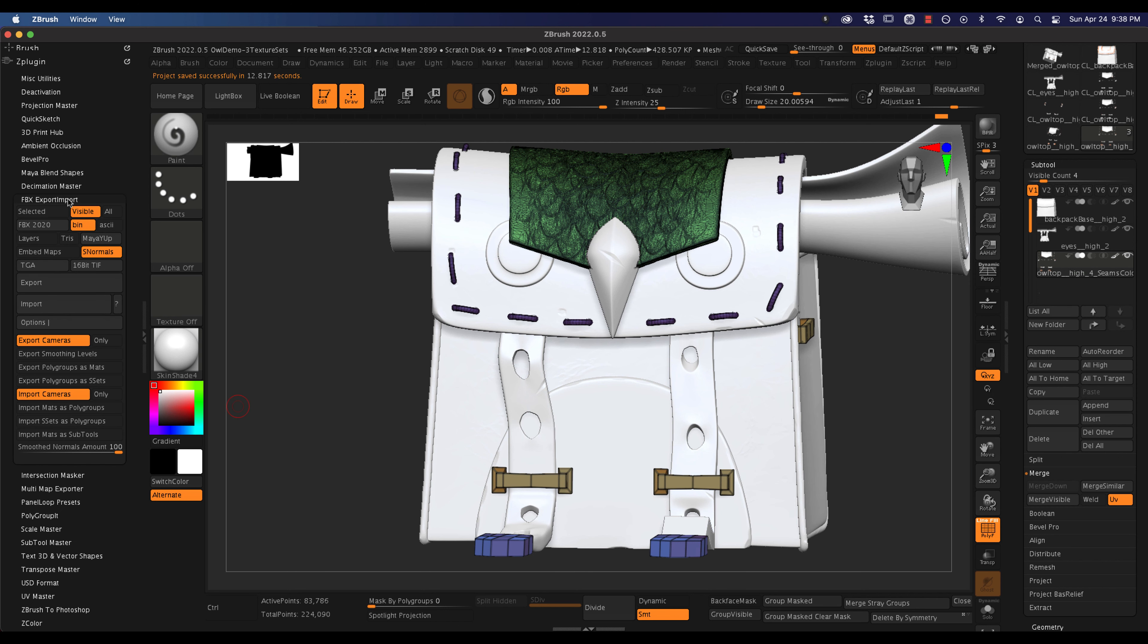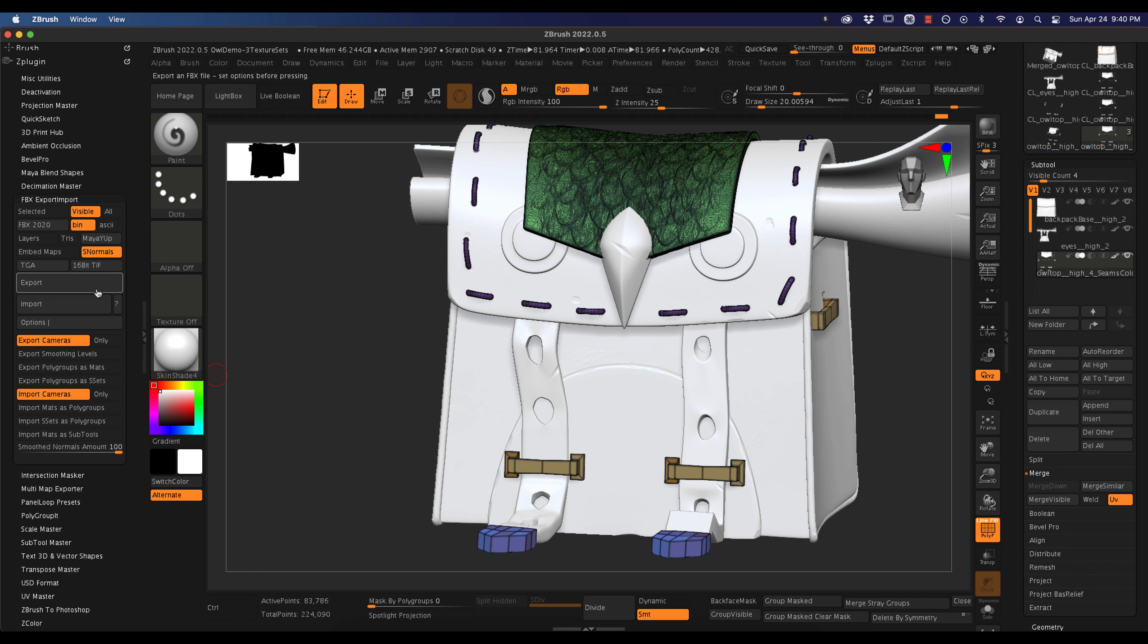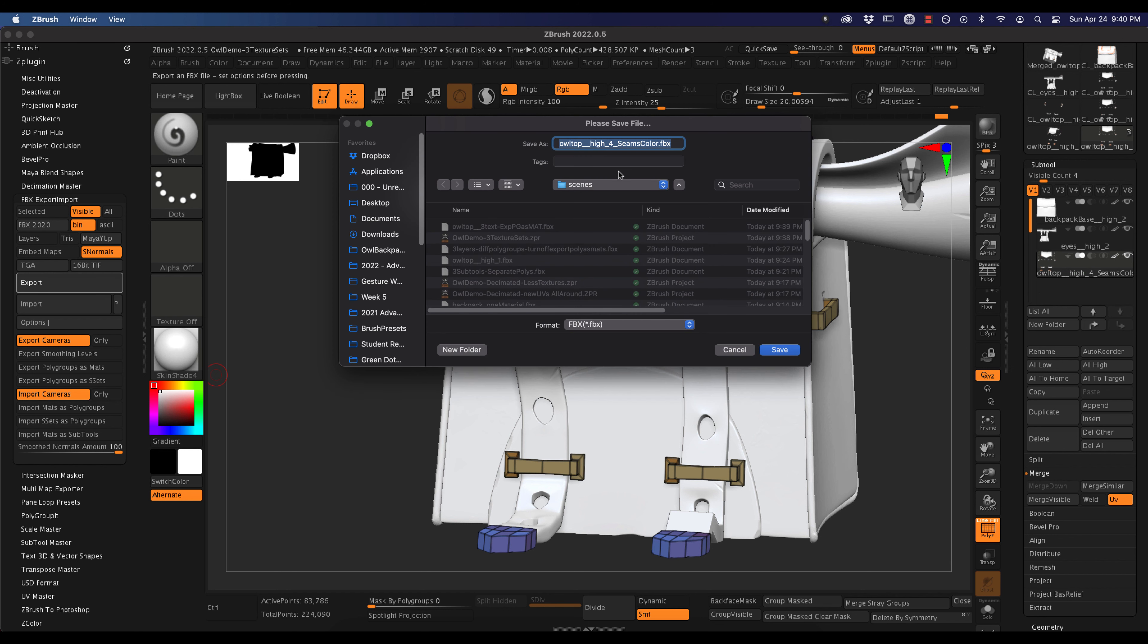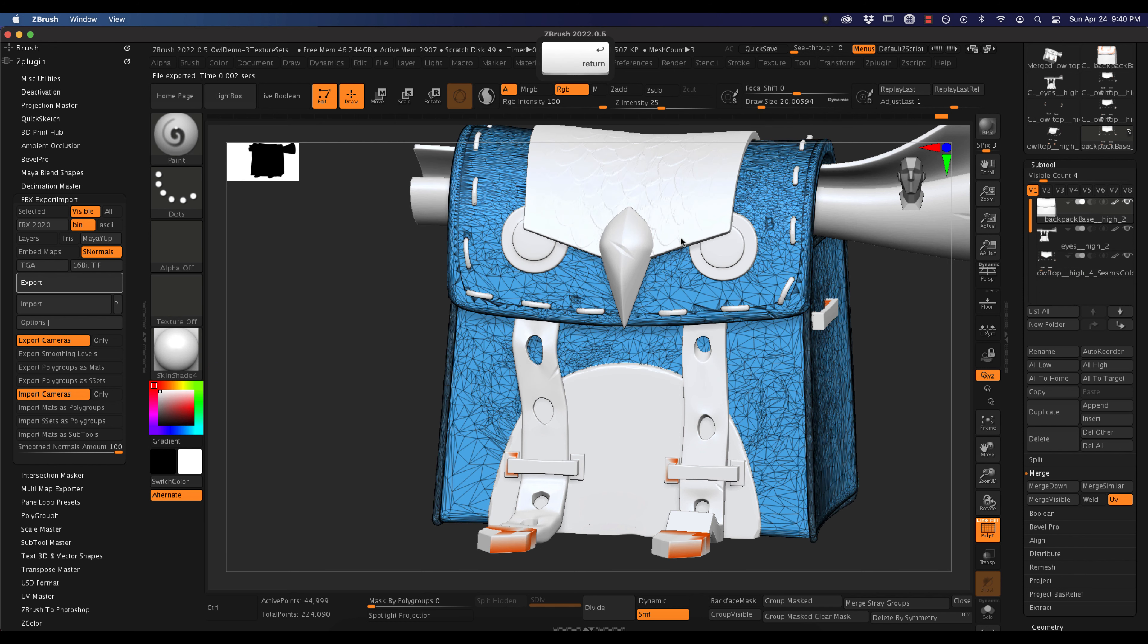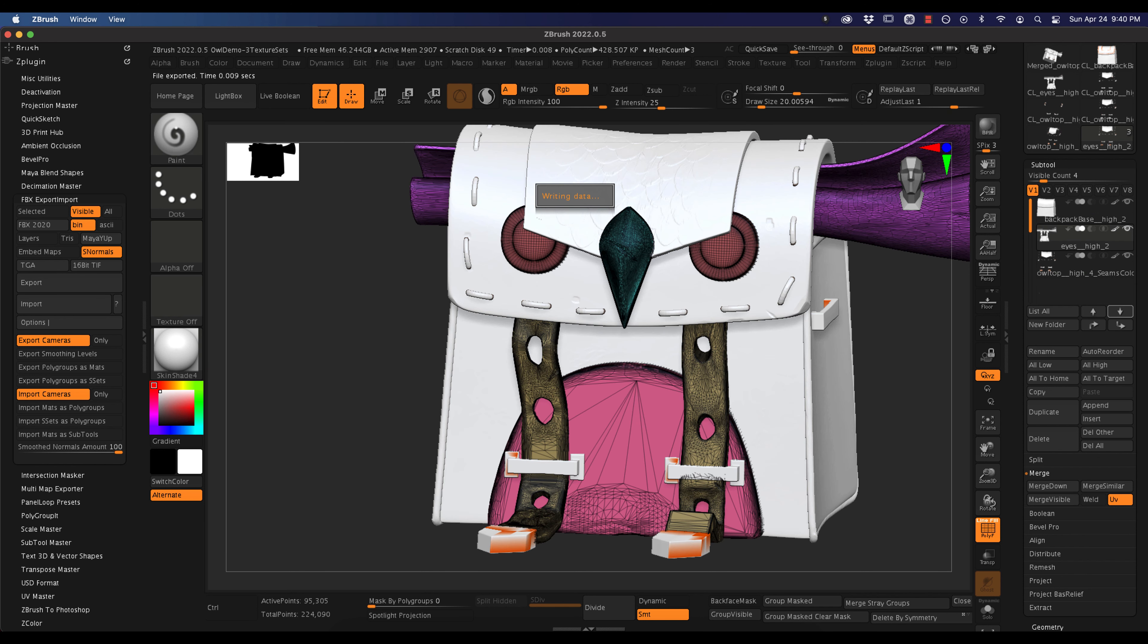We're going back to that FBX export. Make sure that export polygroups as materials is turned off, and then just hit export and save your FBX. The next video, we will bring it into substance and do the baking. All right, thank you.